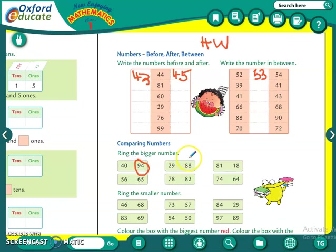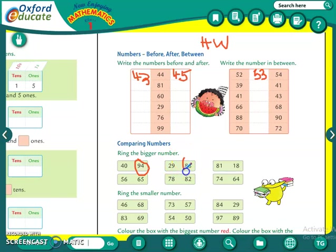Likewise, which is the bigger number between 29 and 88? 88. So you have to circle it. Students, I am showing you two sums of all the questions so you understand.